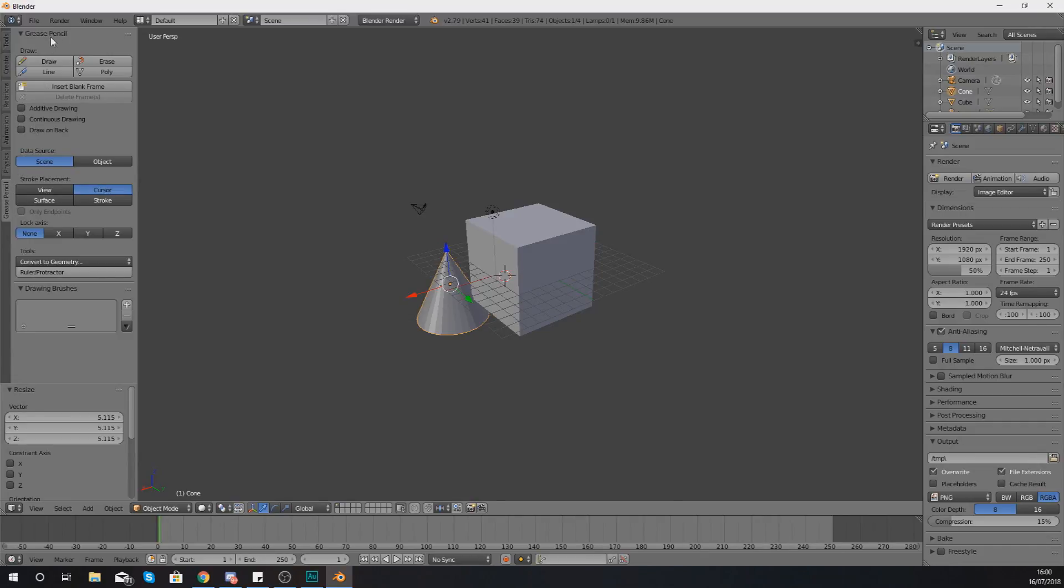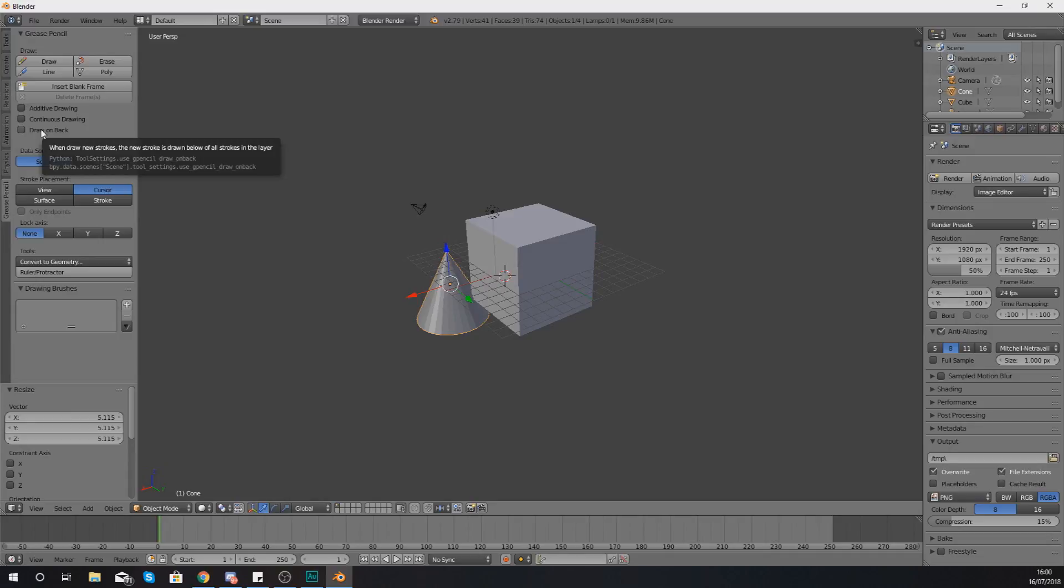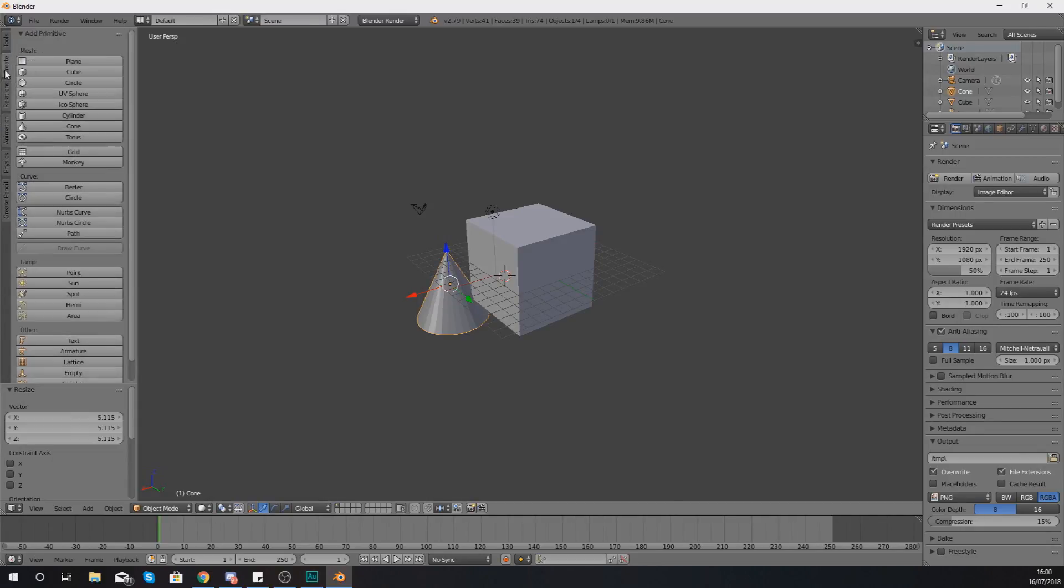Lastly you have got your grease pencil which is going to allow you to basically draw shapes within your 3D viewport and this once again is going to be something that we'll be dedicating a whole video to. It's a really powerful tool and a tool of its own and as such it is going to need a little bit of detail.